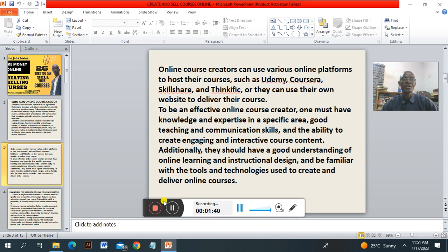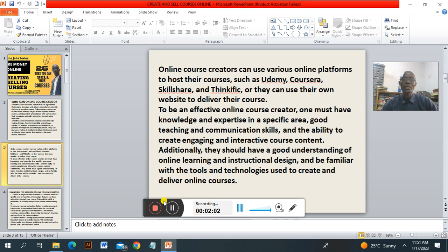To be an online course creator, one must have knowledge and best practice in a specific area, good teaching and communication skills, the ability to create engaging and interactive course content. Additionally, one must have a good understanding of online learning and instructional design, and be familiar with the tools and technology used to create and deliver online courses.